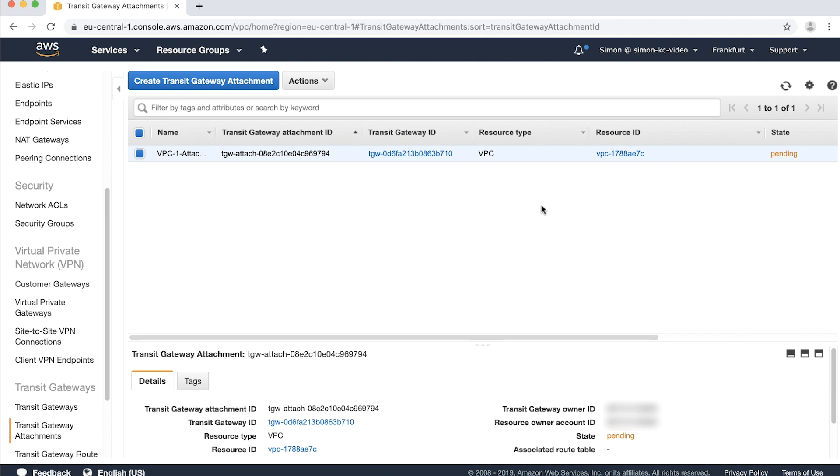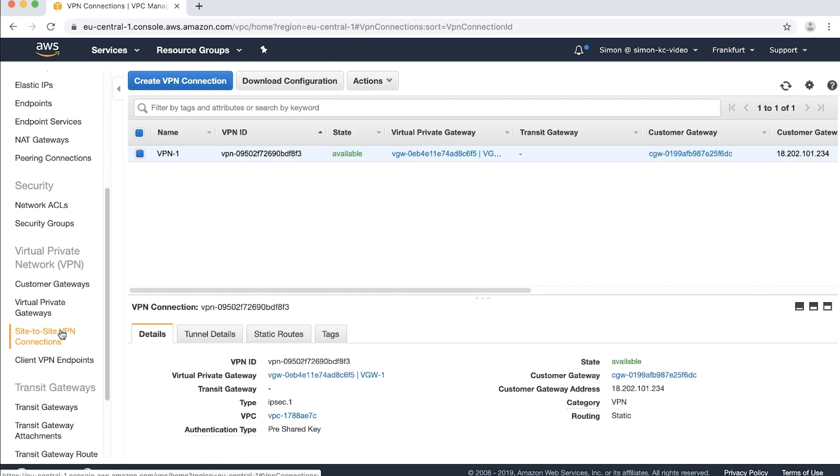If you're using a static VPN, the first step is to remove the static routes from the VPN itself. In the navigation pane, choose site-to-site VPN connection.